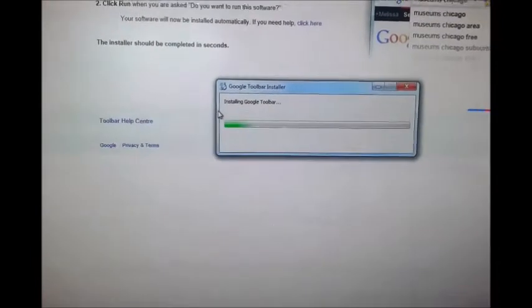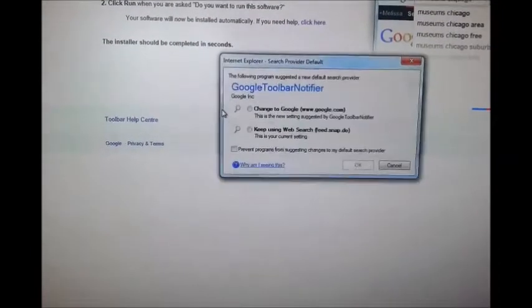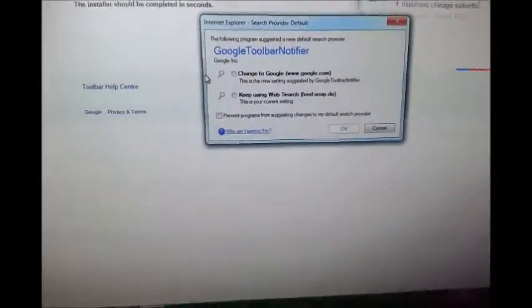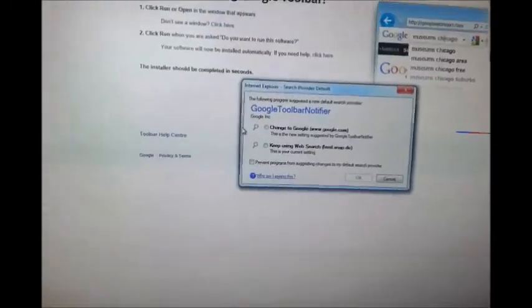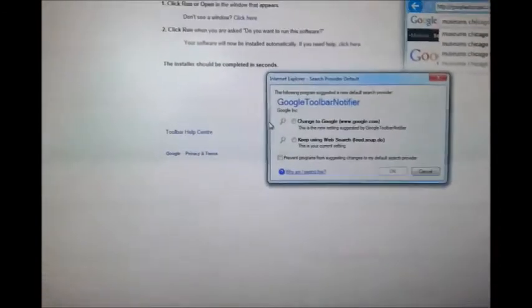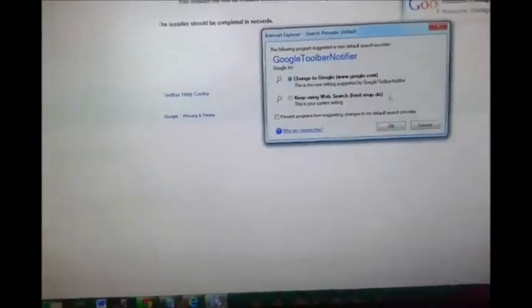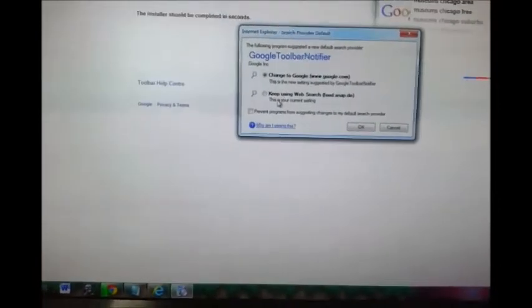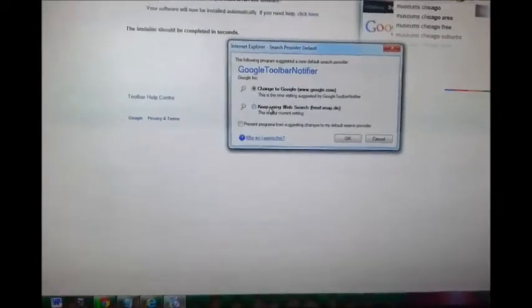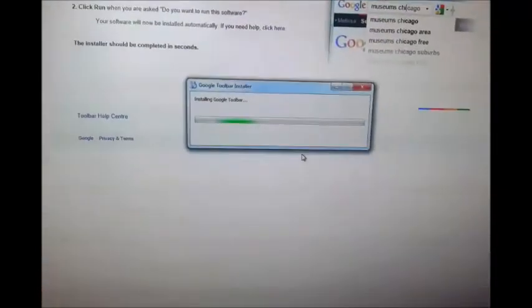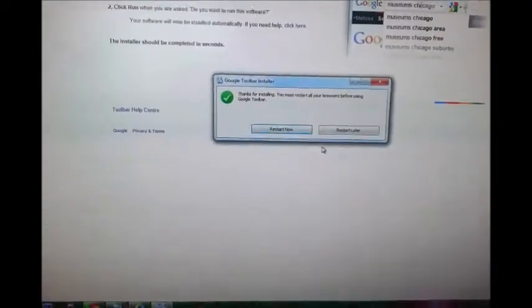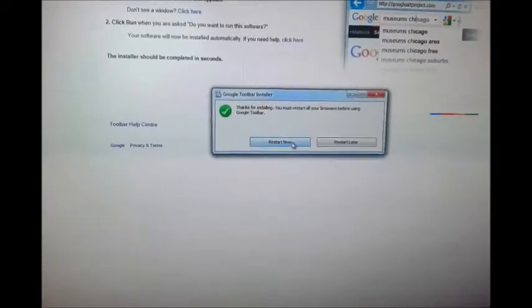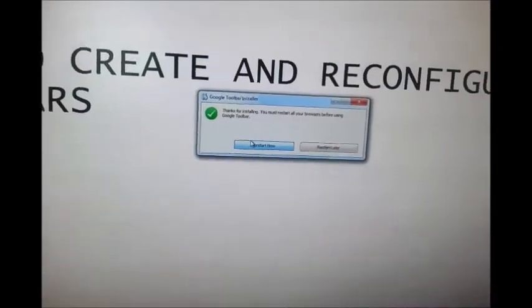So yeah, the following program suggested new difficulties. Yes, change to Google, or if you want to keep using your usual search engine, then just skip the second one. And then obviously the toolbar is now installing. You must restart all your browsers before using toolbar, so I'll restart them now.